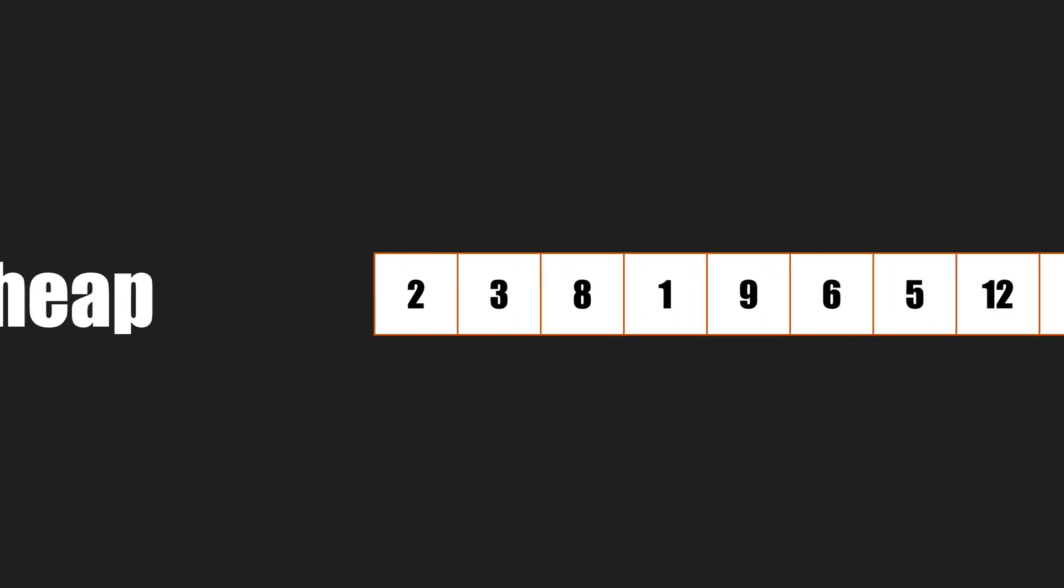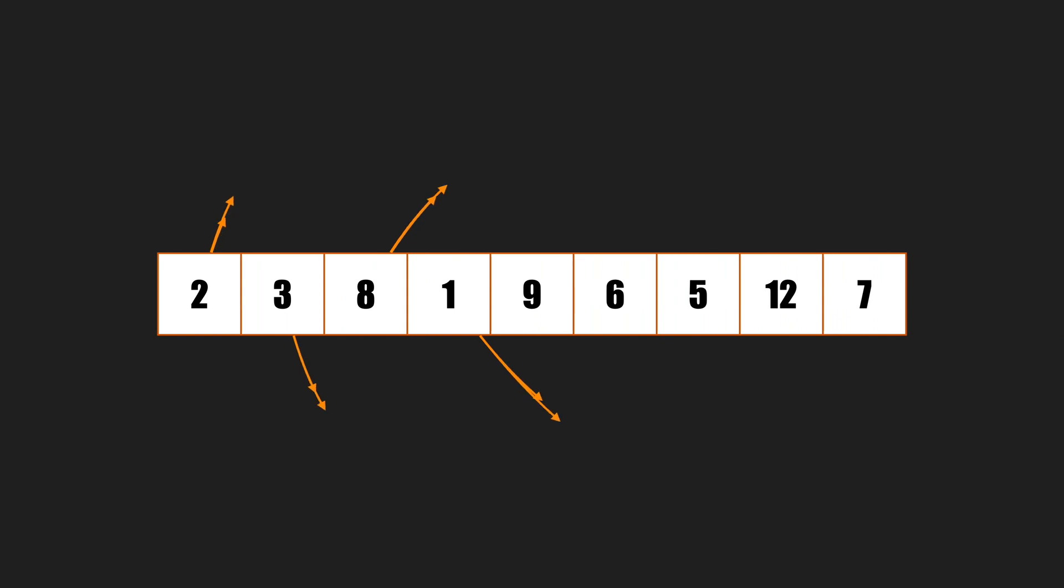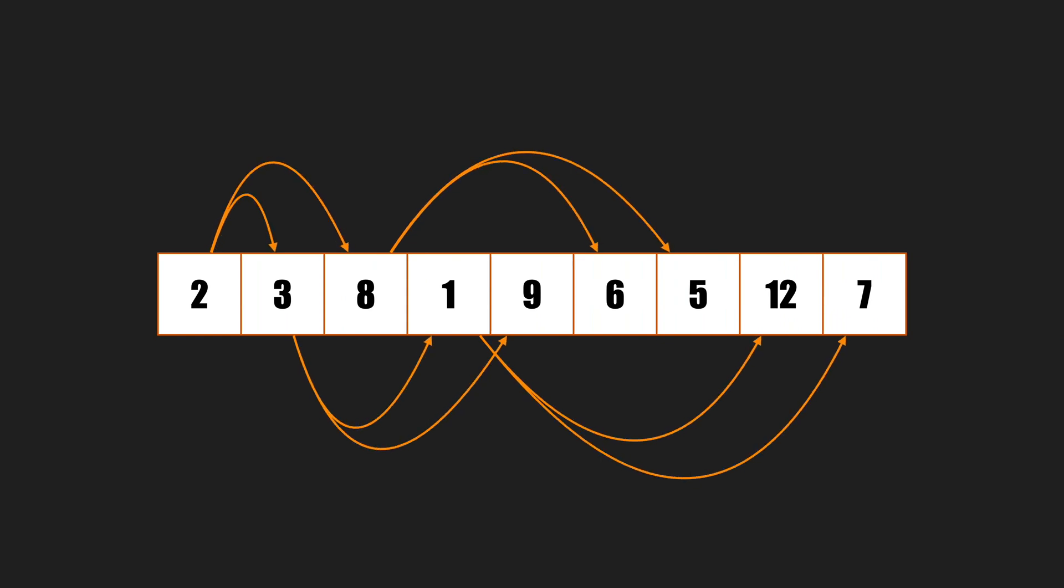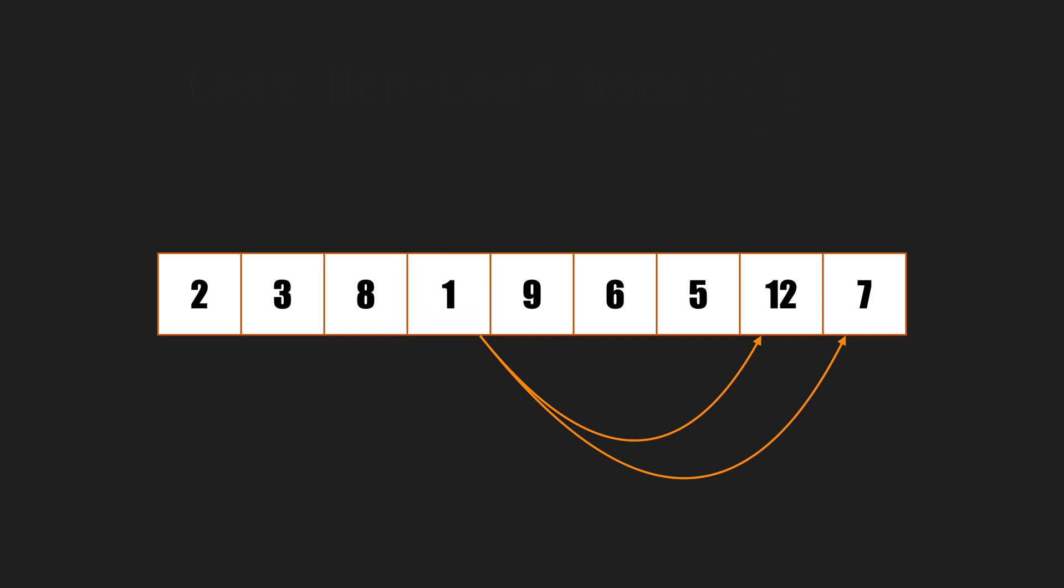The next step is building a max binary heap from an array. Let's do it on this array. We can imagine this array as a tree with the same formulas for finding children and parents. Obviously, it's not a max binary heap. The first step is to find the last non-leaf node, which is the last node that has a child or children. So here, node 1 is our node.